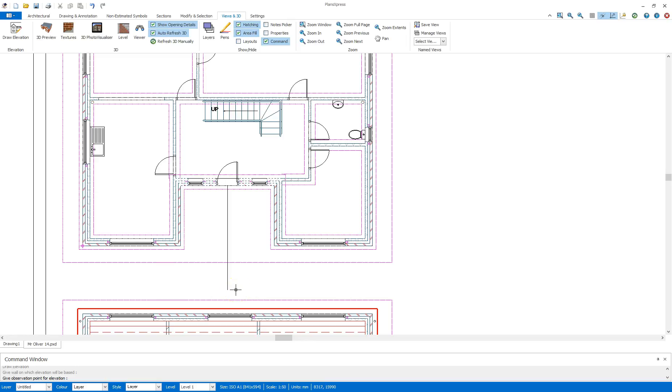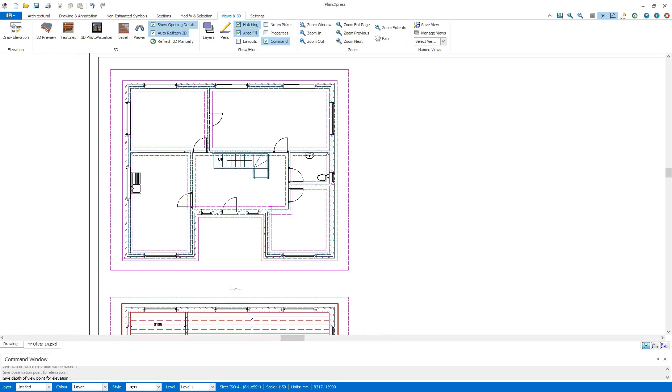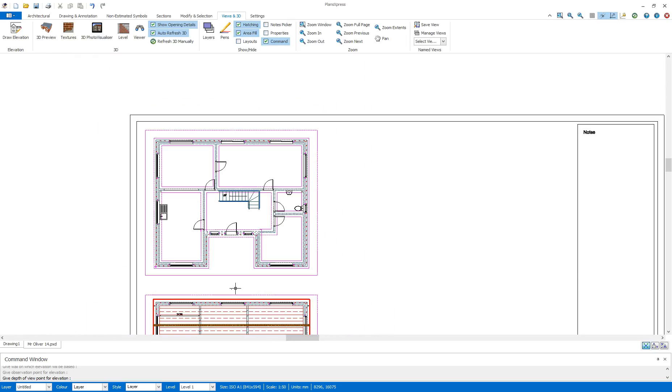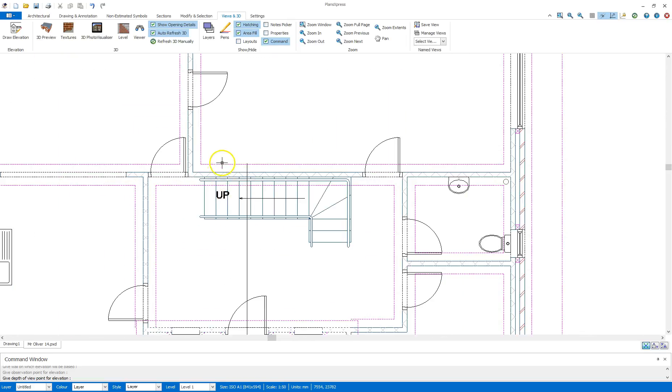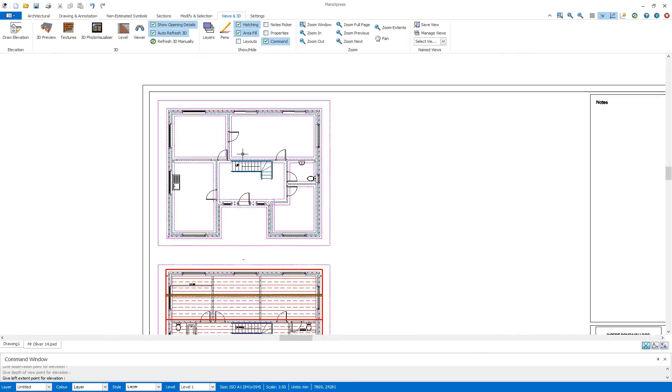I want to view from here. Next is give depth of viewpoint for elevation. Now I will be doing all the elevation for the whole building in one go, taking advantage of the fact we have the layers already set. So I need to make sure when I click now it is beyond the point of the ridge. So I'm going to go deeper into the building there and click.